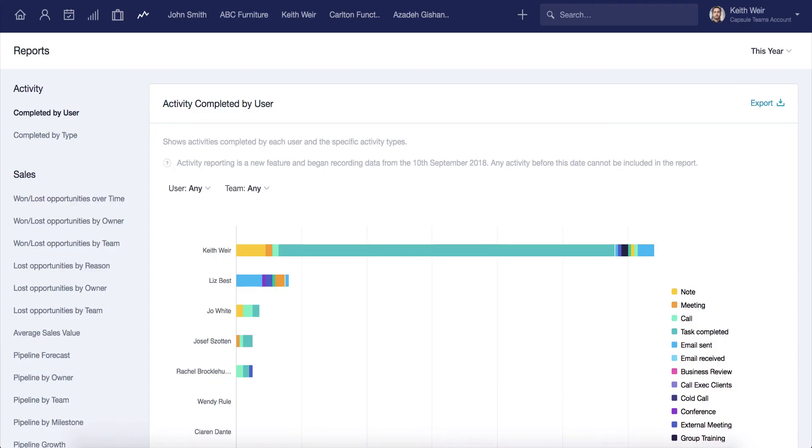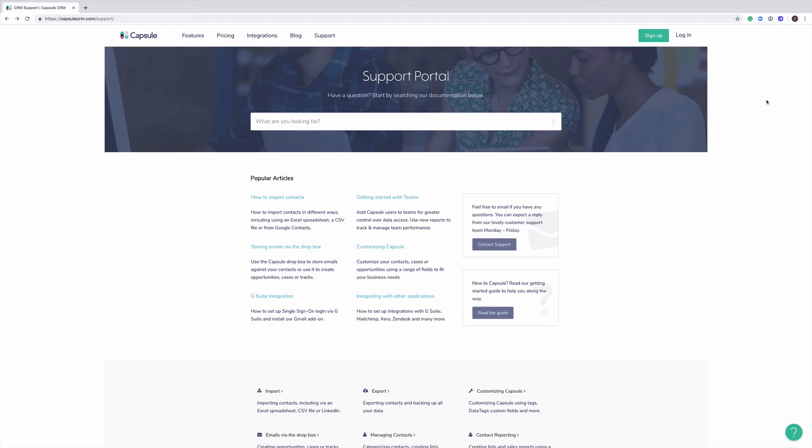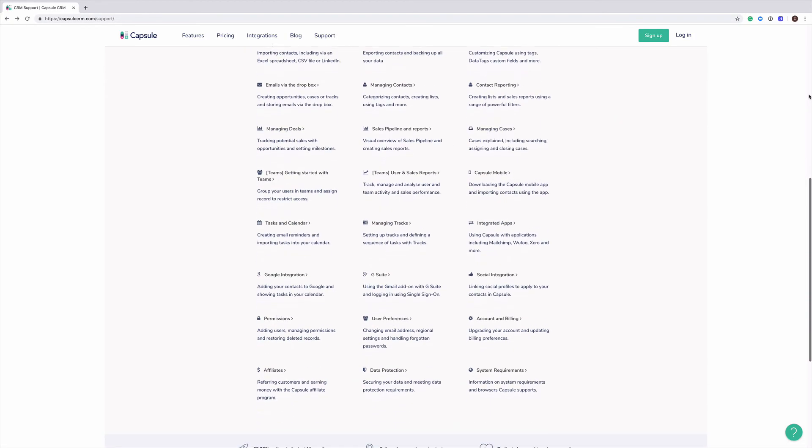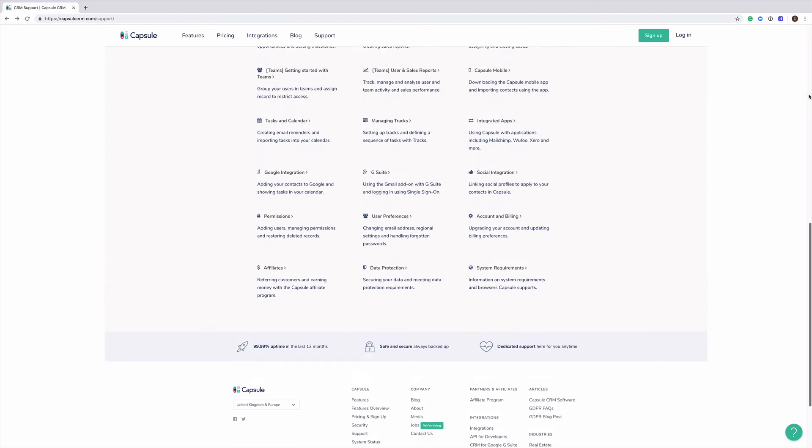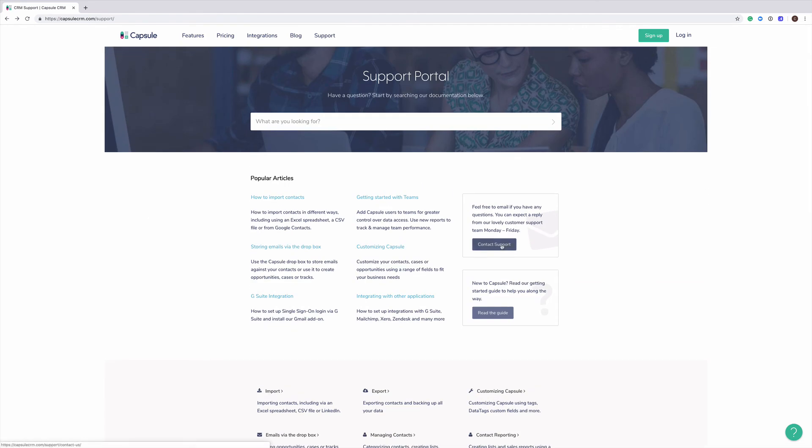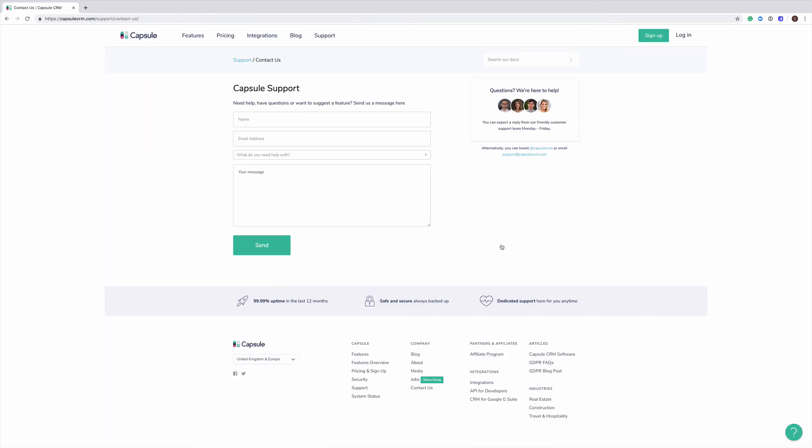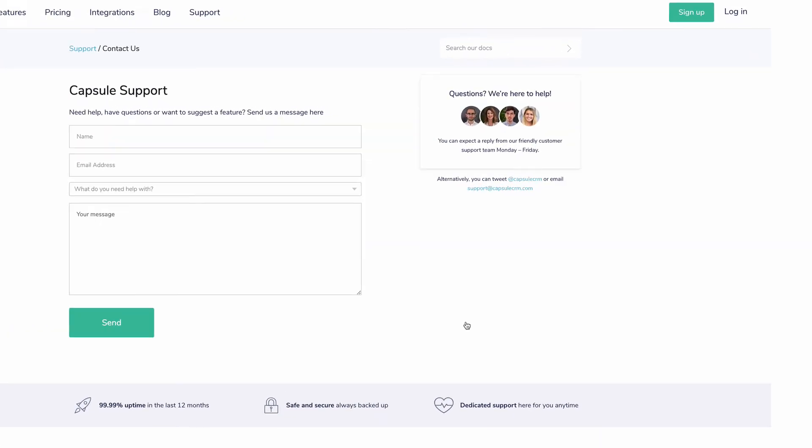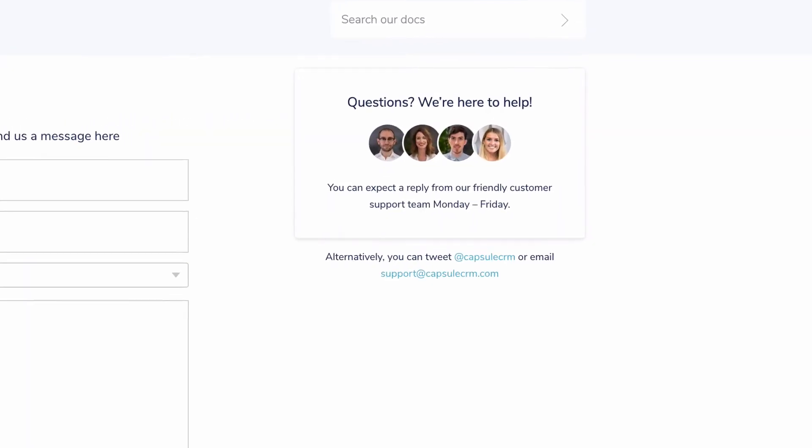That's just some of the powerful reporting capabilities you can get with the capsule team's plan. It's a great way to give your organization analytics and insights which can improve efficiency and understand what is working well, and also where improvements or changes can be made. If you need any more advice on the topics covered in this video, please head over to our support pages for more articles relating to teams, or contact our friendly support team, and we'll gladly help you out.